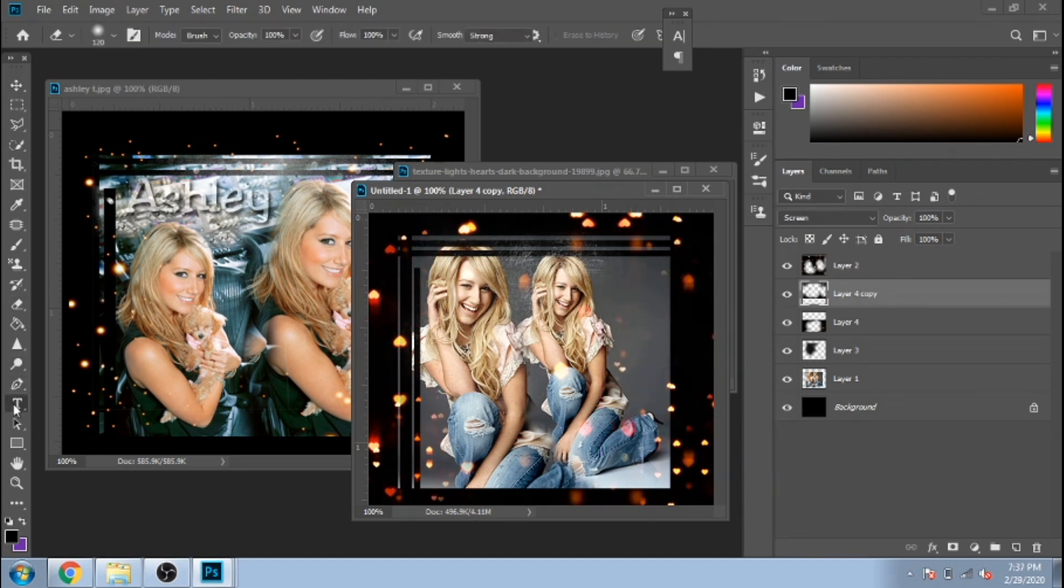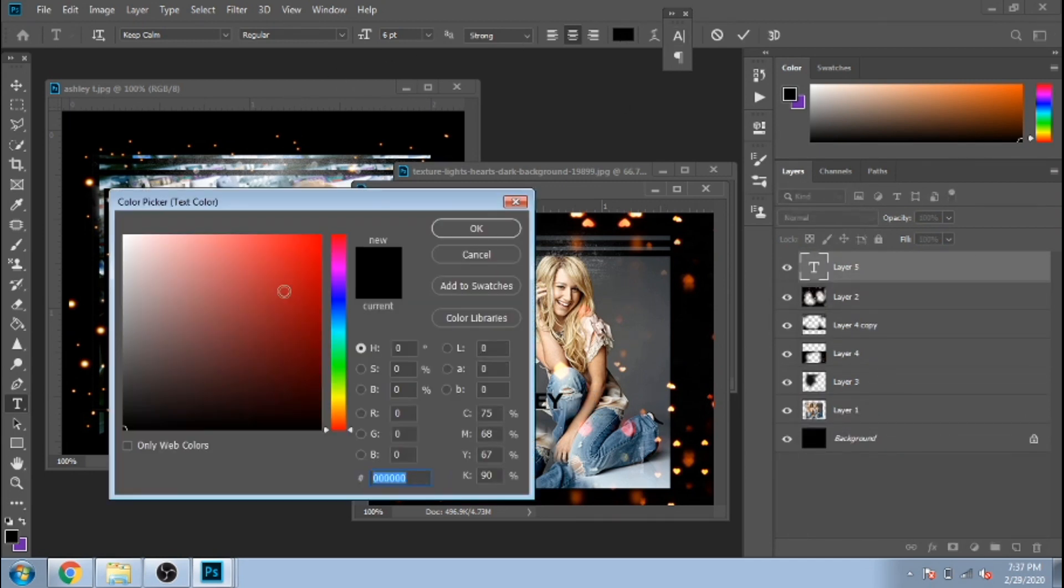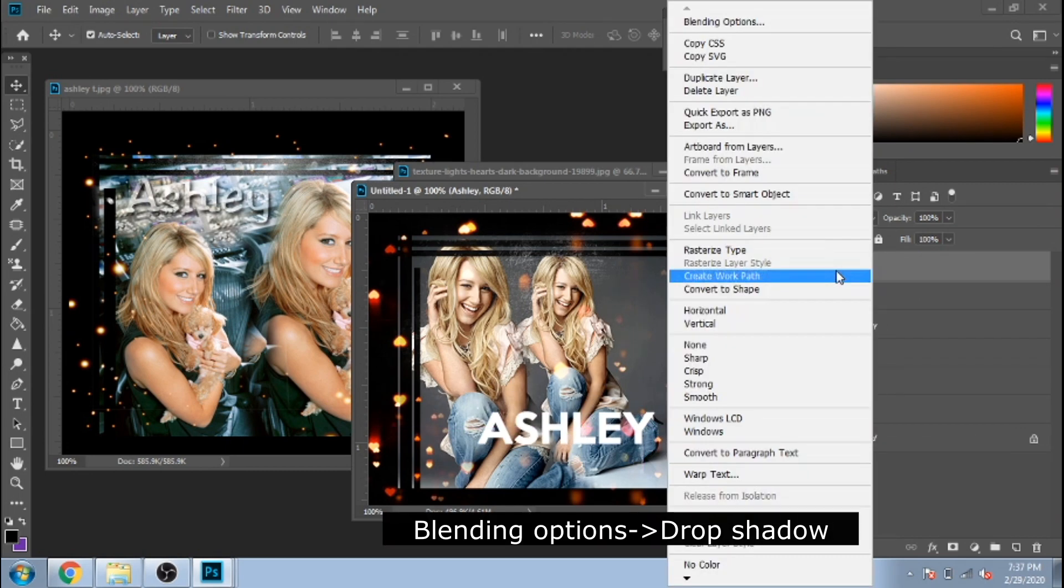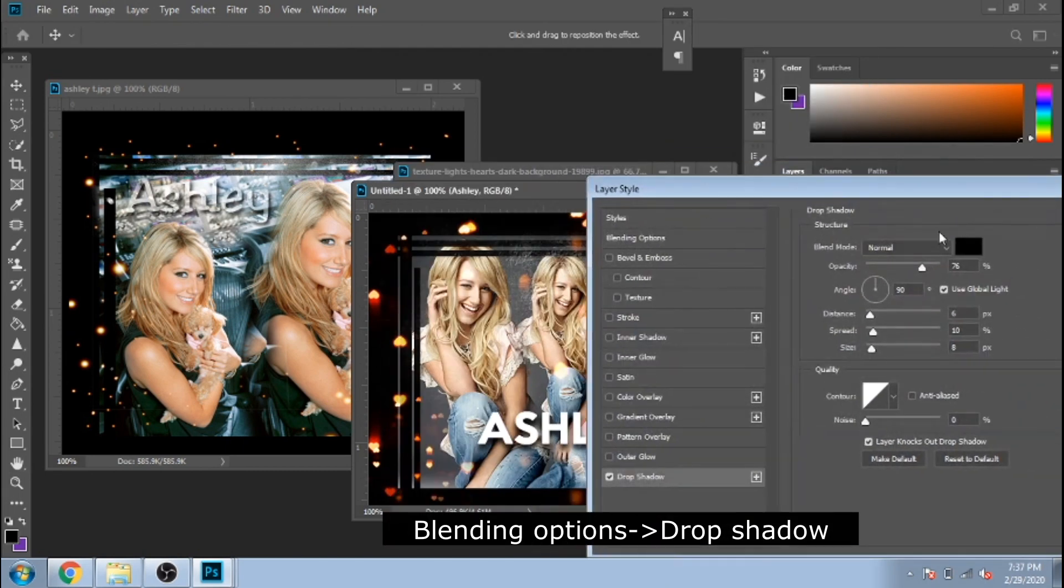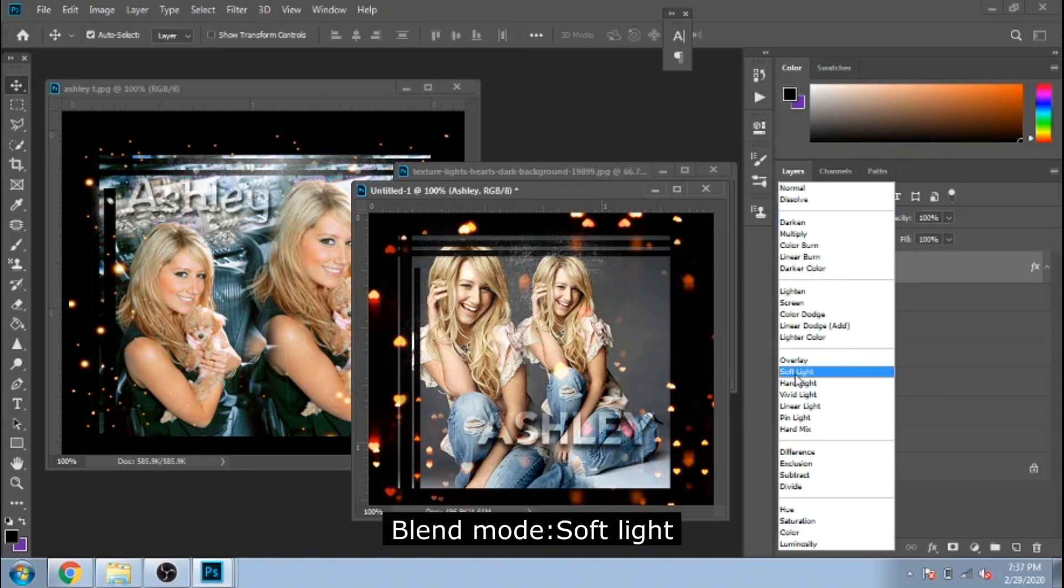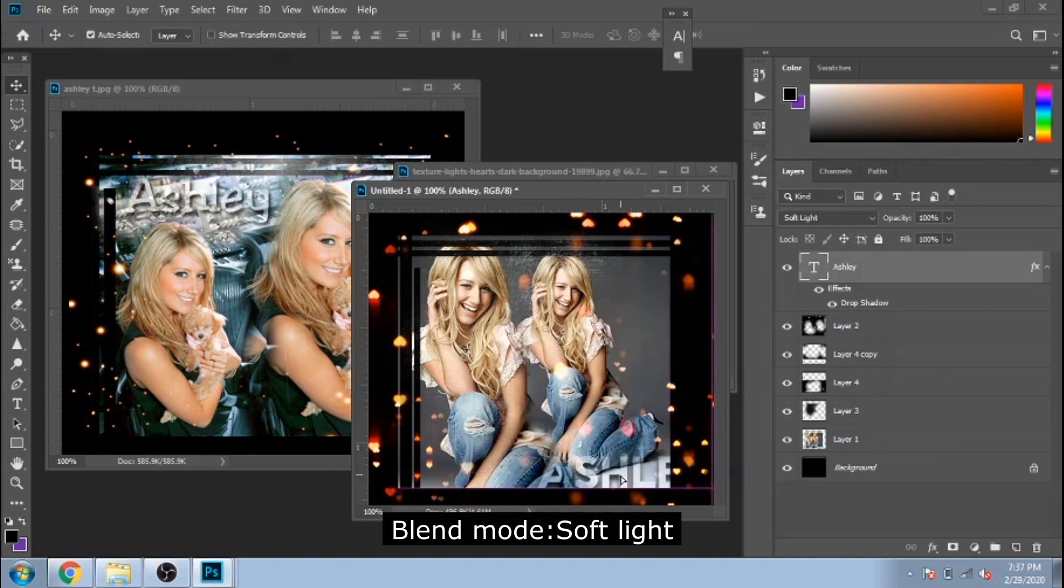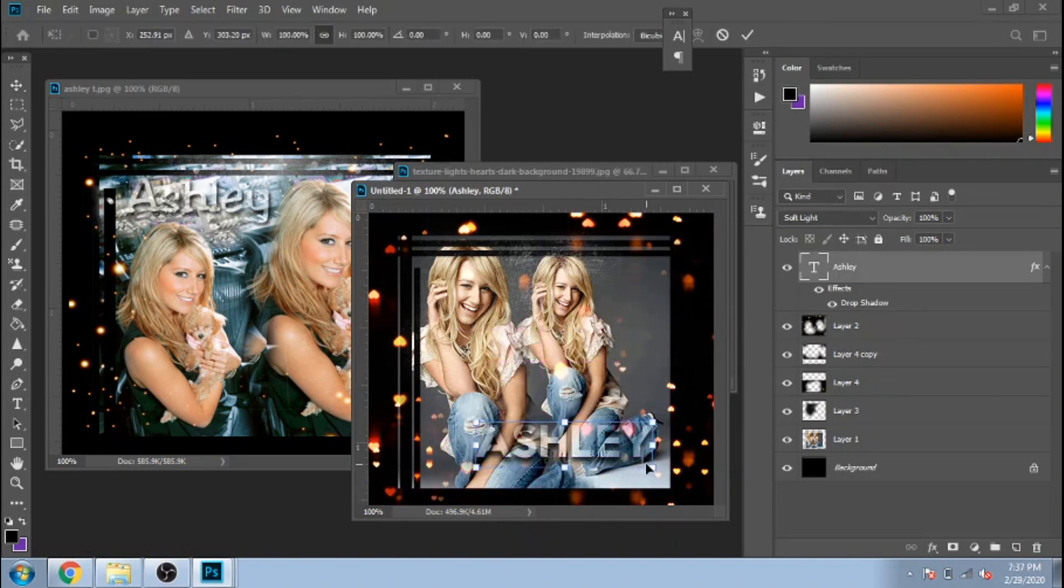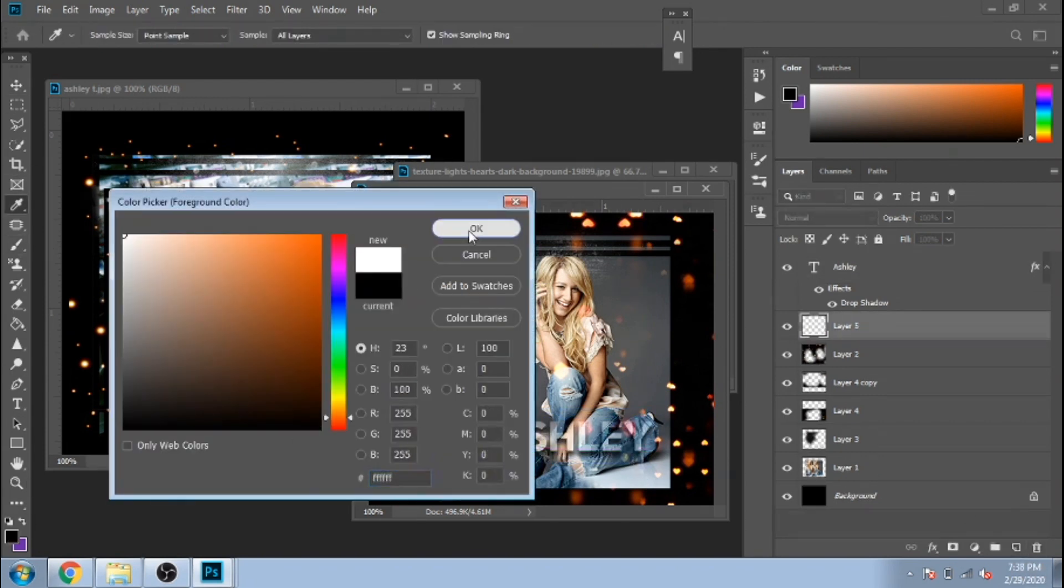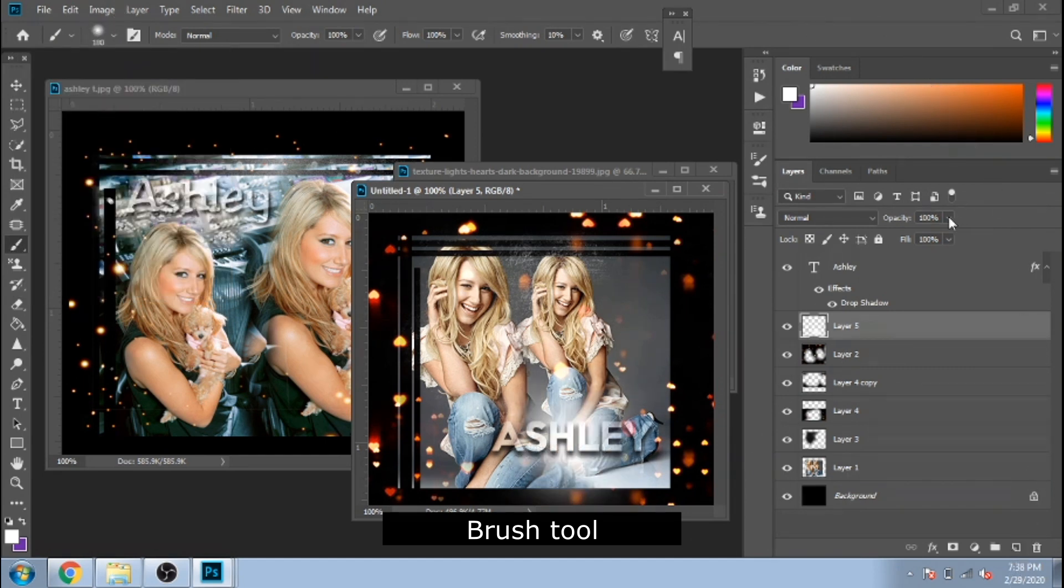Now it's time for the text. Because I want the text to be readable, I make with the brush tool a white dot with the opacity lower under the text.